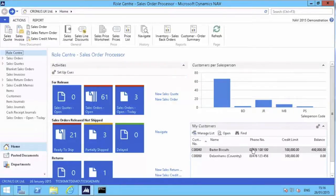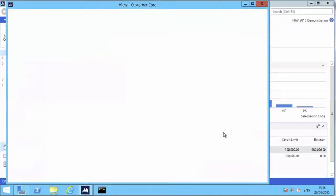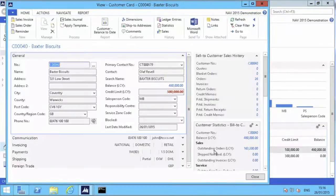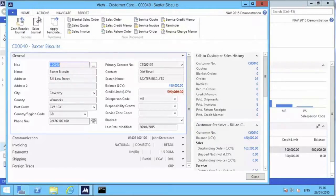So it's nearly all gone. We'll imagine the passage of some time, and we've received the payment for the order. And we can go straight from the customer card - that's one way of doing it - straight to the cash receipt journal.